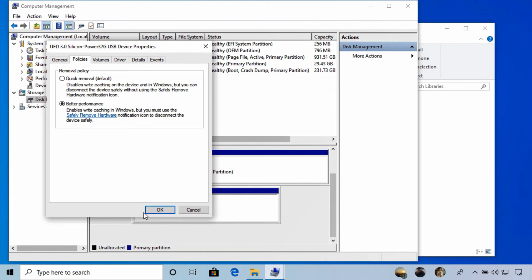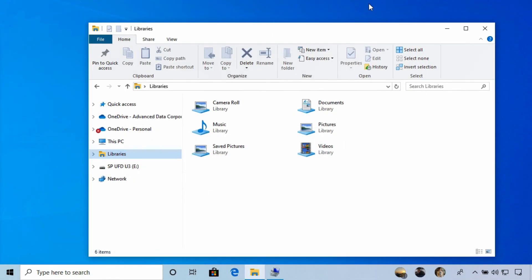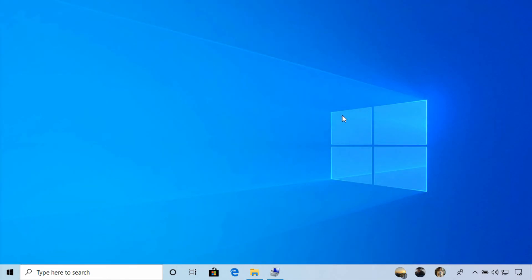In this lesson, we've looked at working with USB drives. Thank you for watching, and I look forward to seeing you in the next lesson.